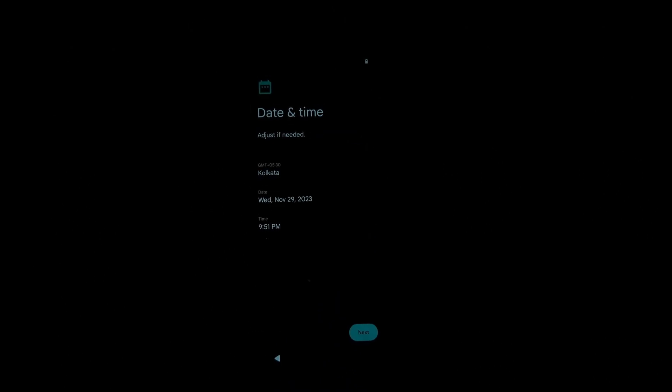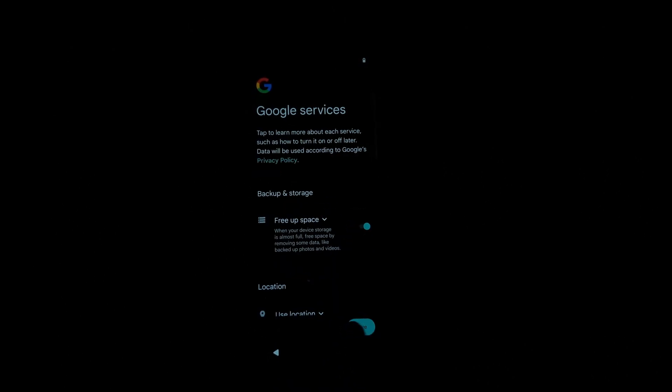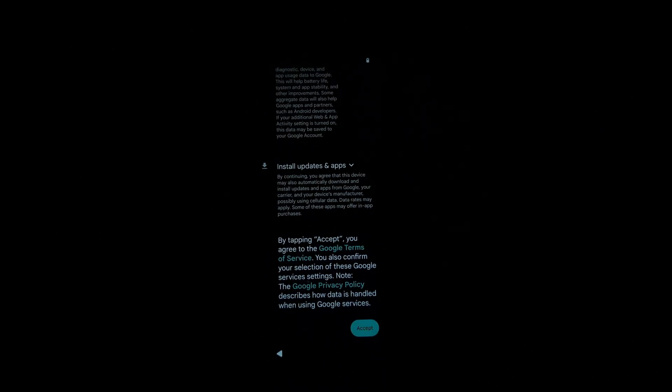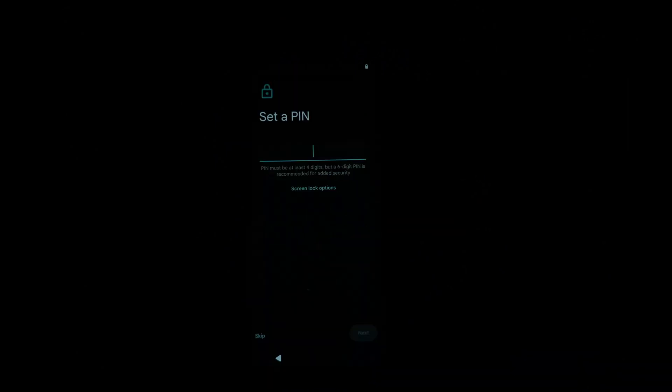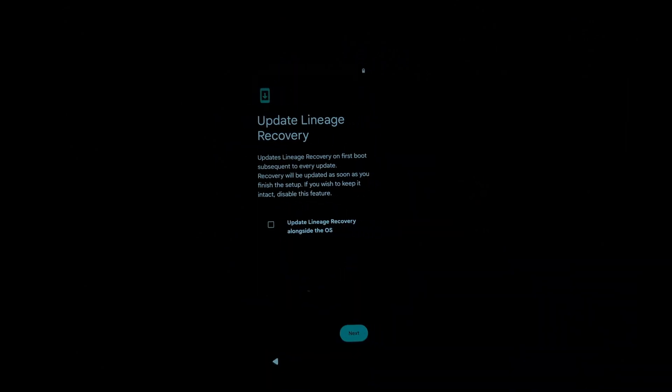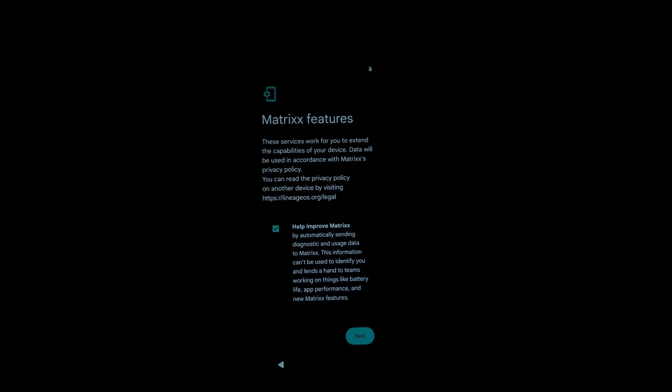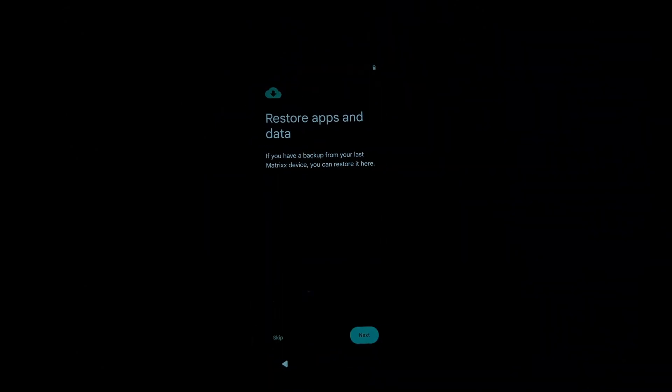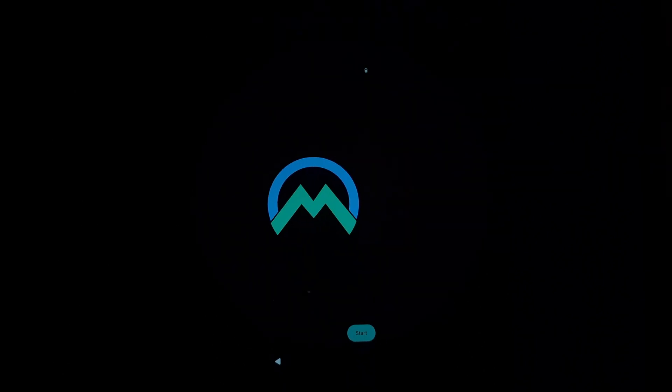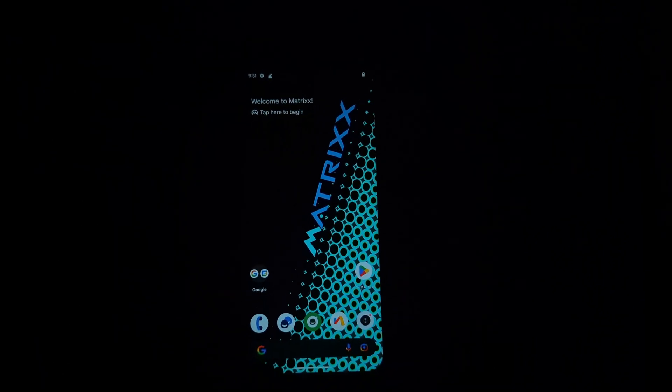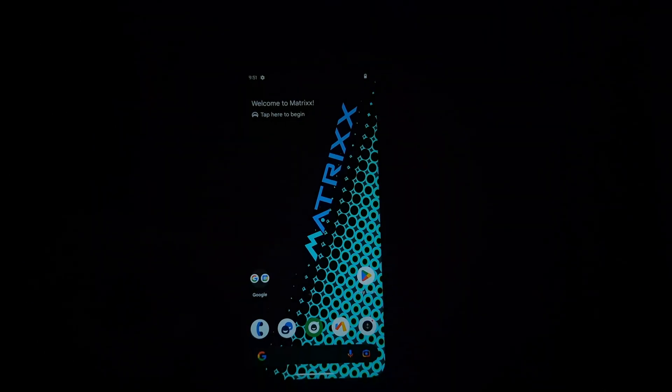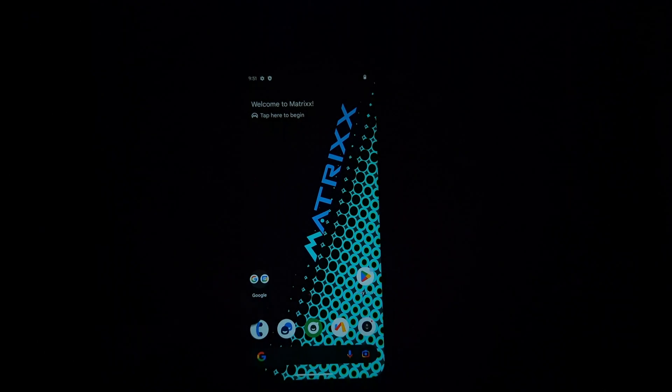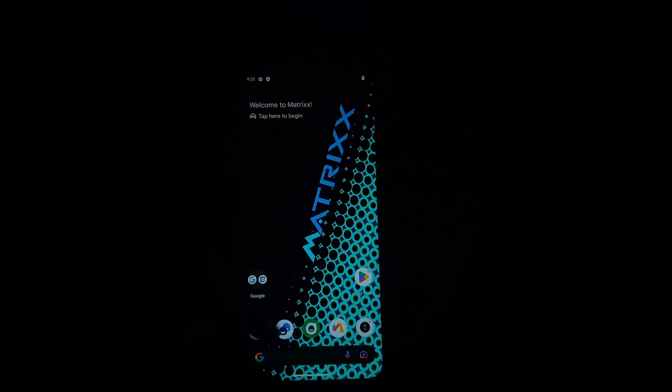You have successfully installed MatrixOS on your Redmi Note 7 Pro. Enjoy the fresh look and feel of this custom ROM and explore its various features. Thanks for watching, and see you in the next video.